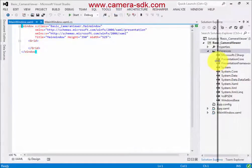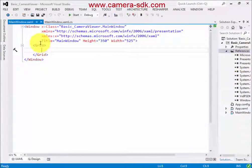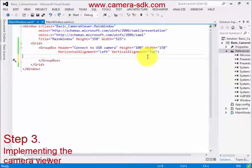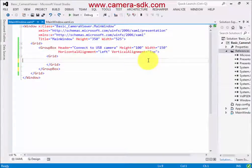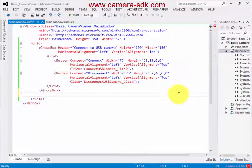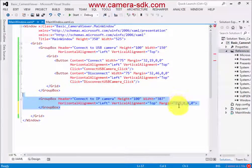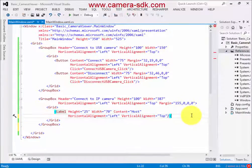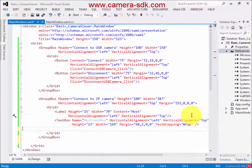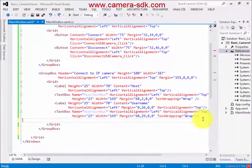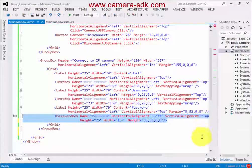The next step is to create the graphical user interface. We can do it in the XAML file. We will need two buttons for USB camera connection and disconnection. We also need the same for the IP camera, but here we have to add three text boxes where we can add the connection data — like the address of the camera, username, and password — as well as the related buttons.